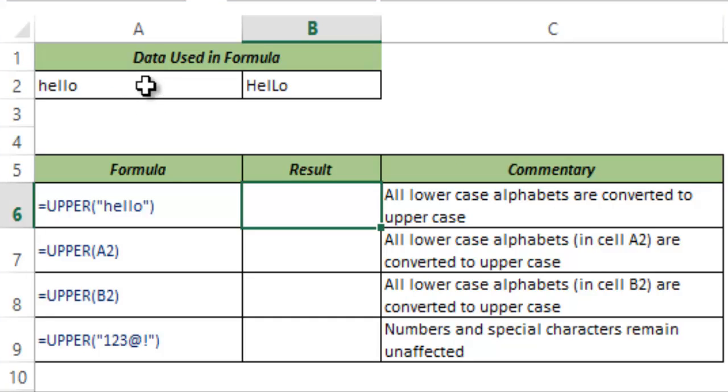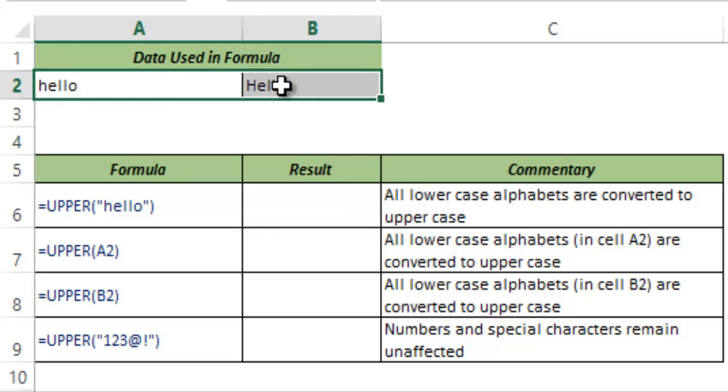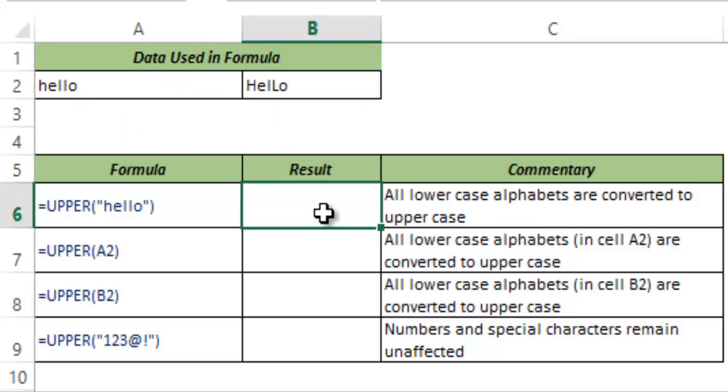Here I have some text data in cell A2 and B2. Now let me show you how the UPPER function works.